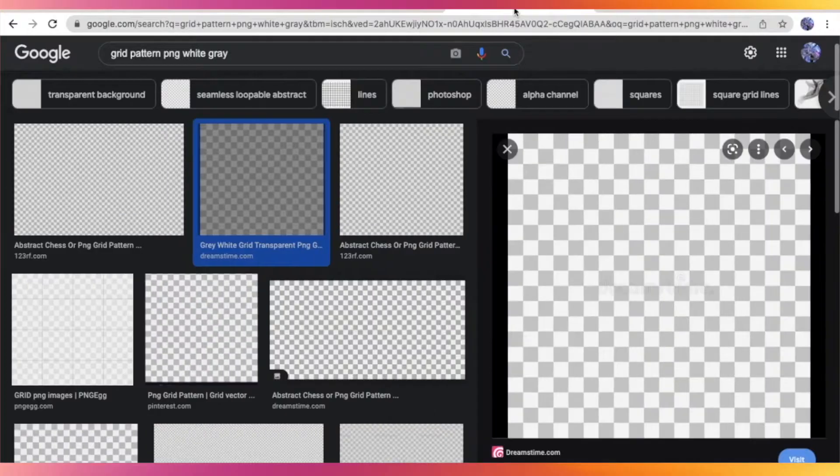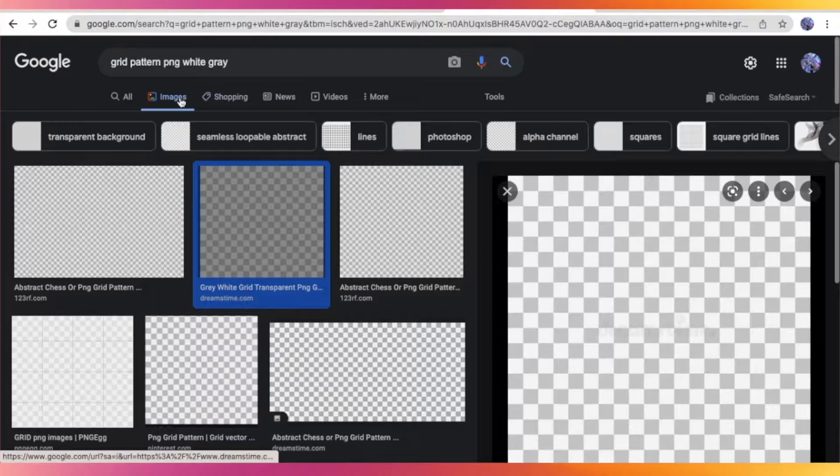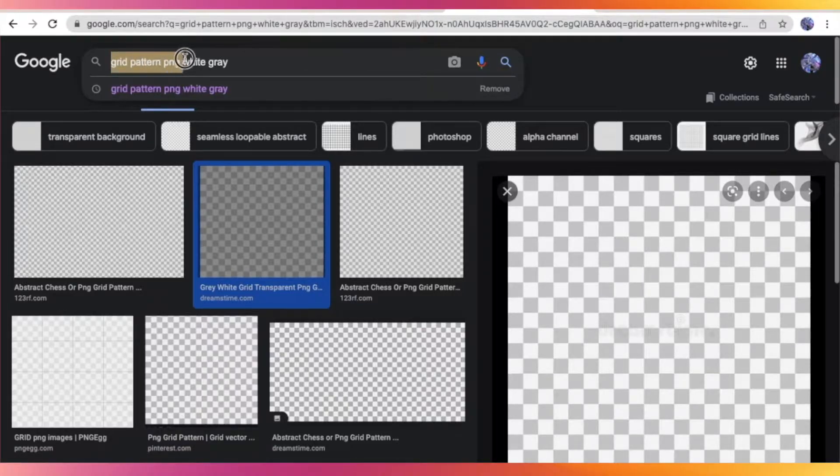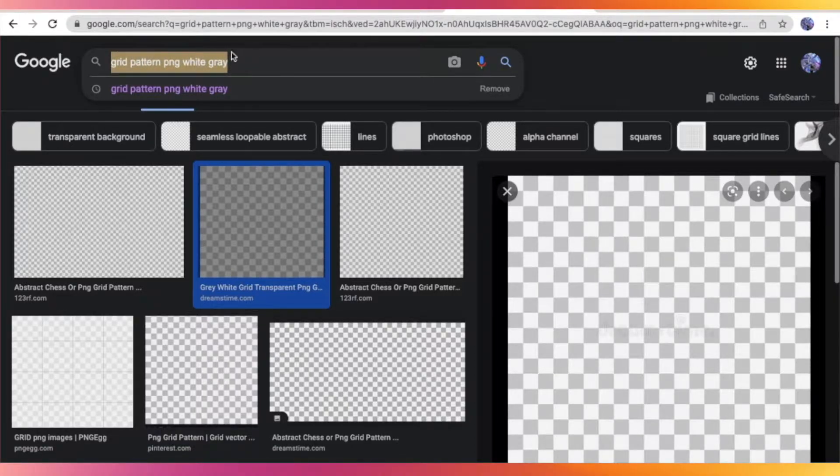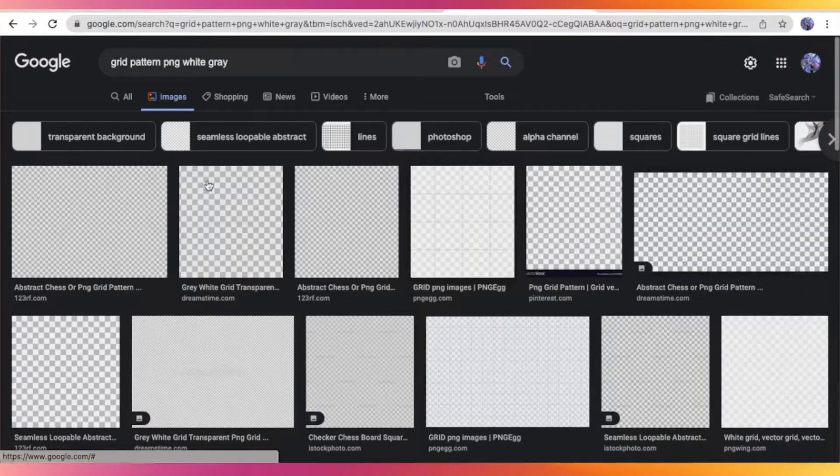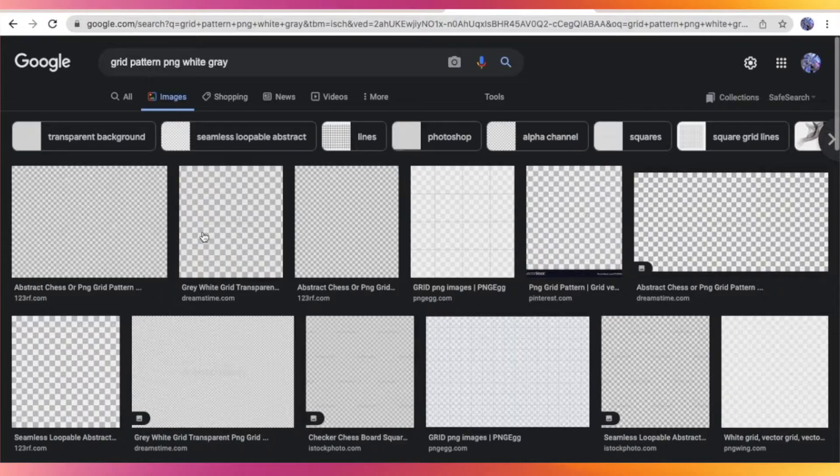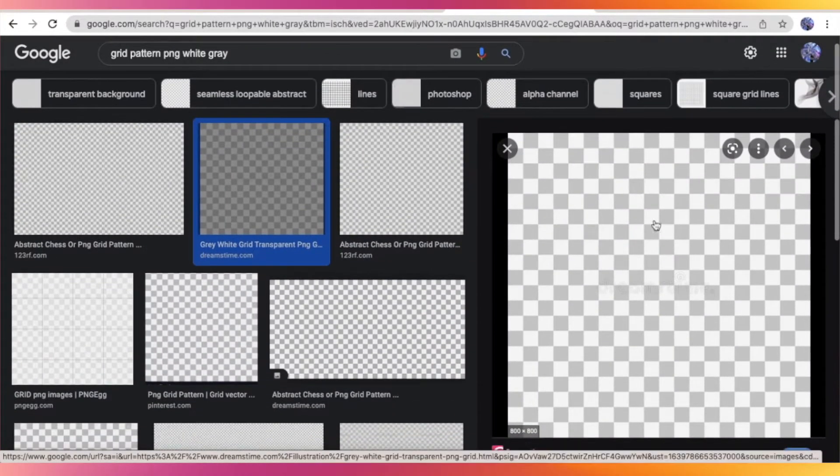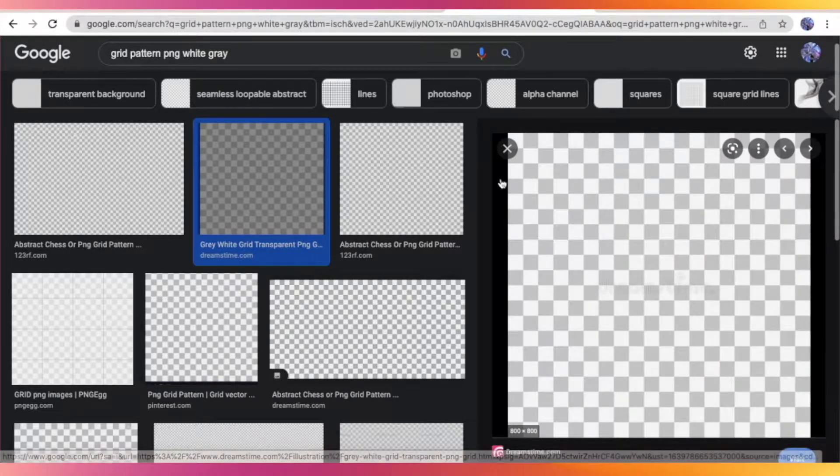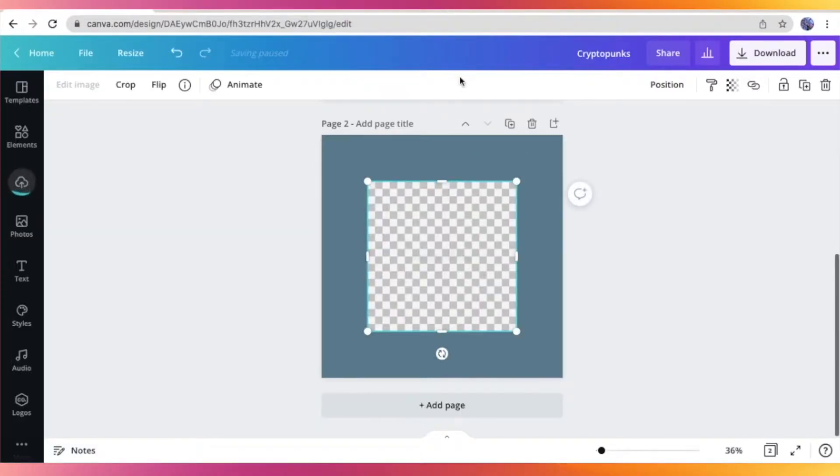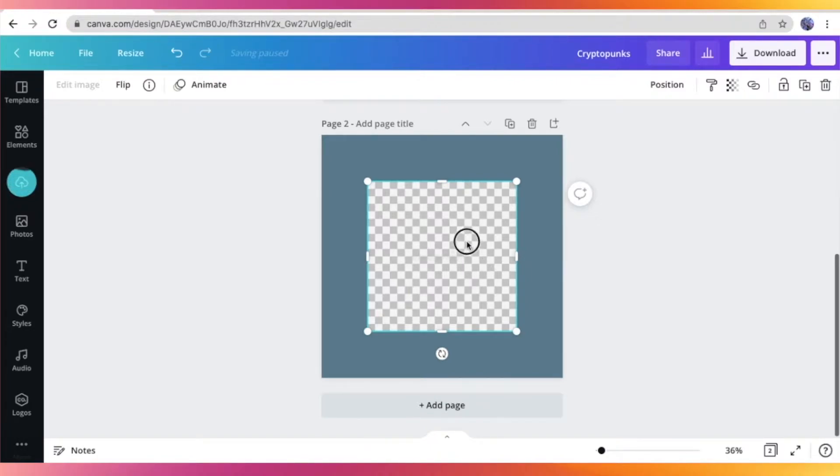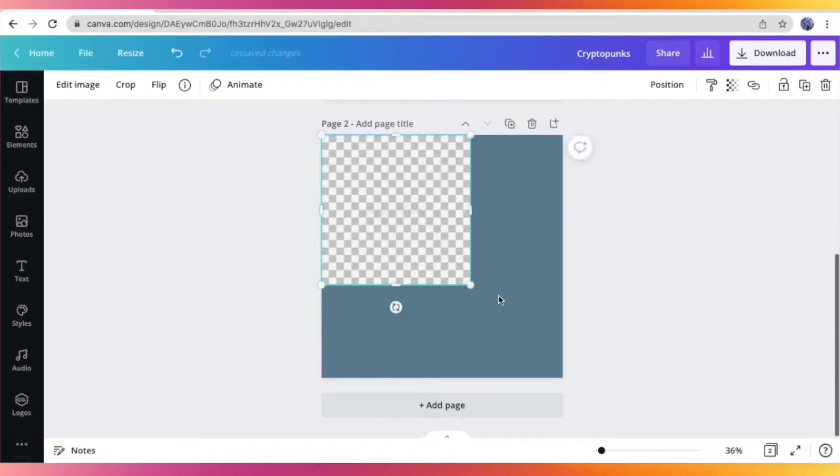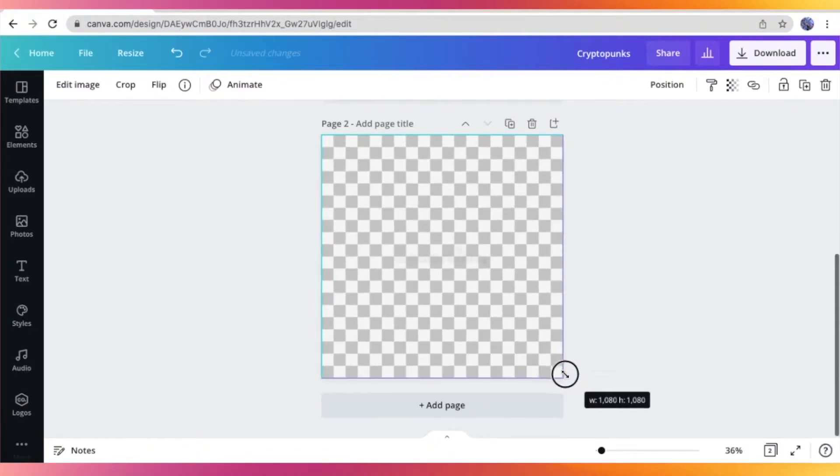we're just going to go ahead and search grid pattern PNG white gray for this checkered background right here that we are going to use as a guide once we make our own CryptoPunk art. So just go ahead and copy this image right here. And we're going to paste that on our workspace as a guide for later. So I'm just making it larger to make it fit the entire background right there.